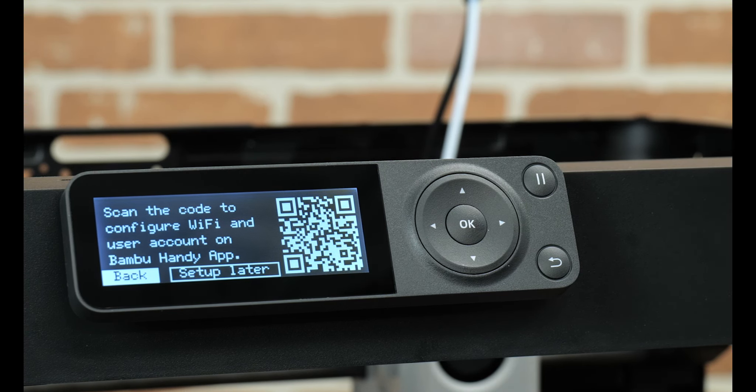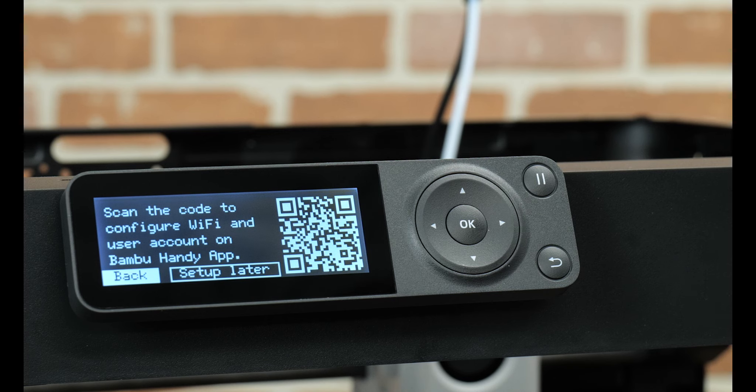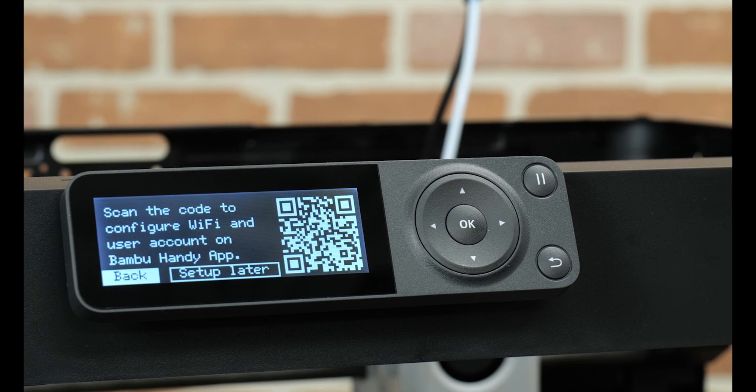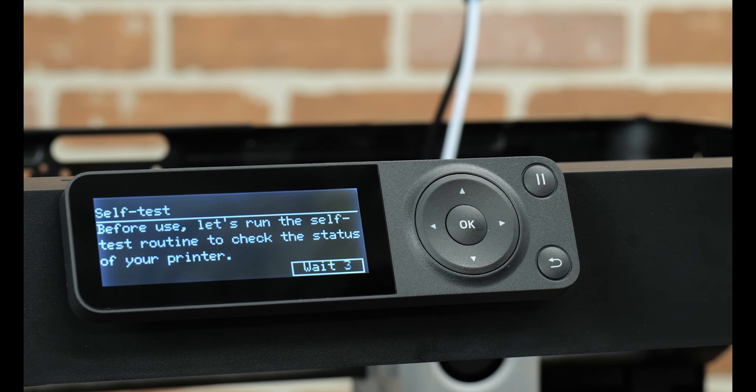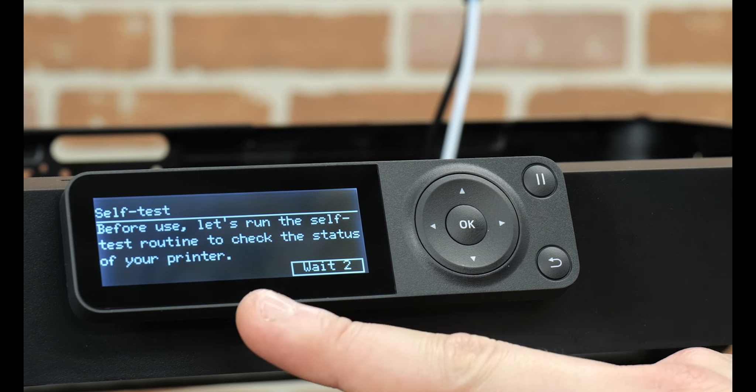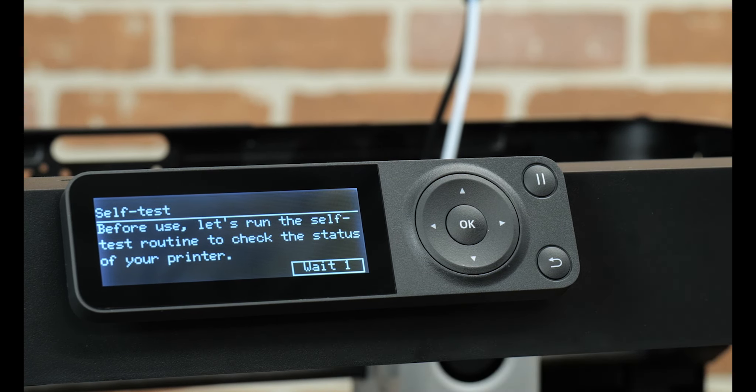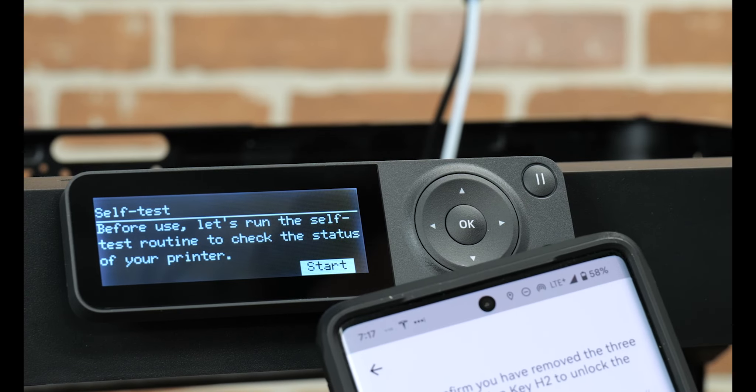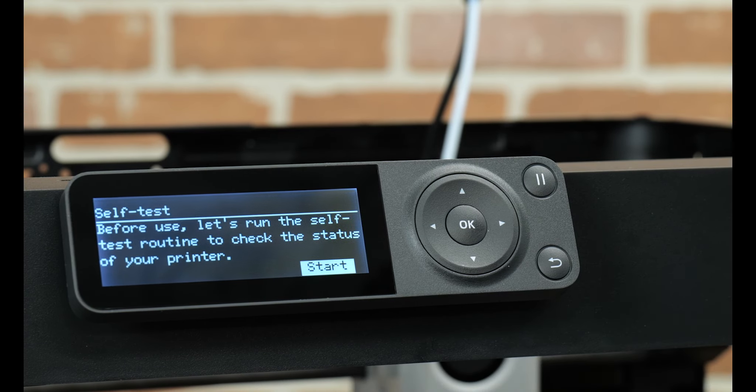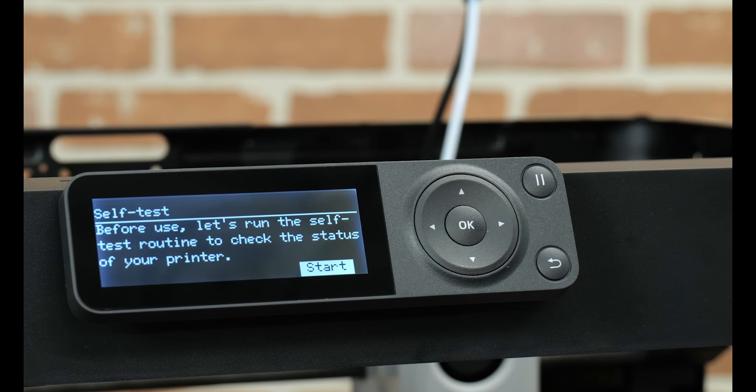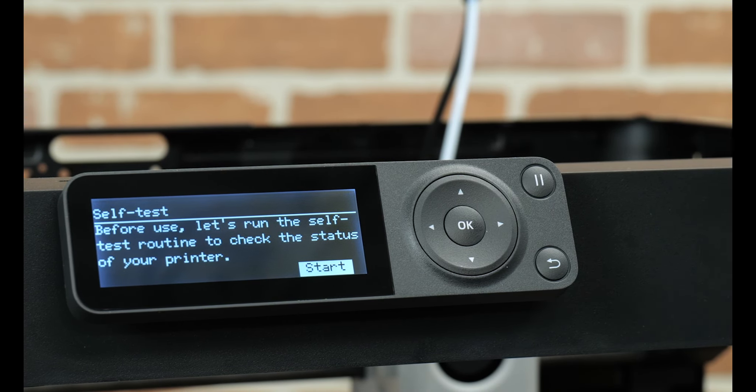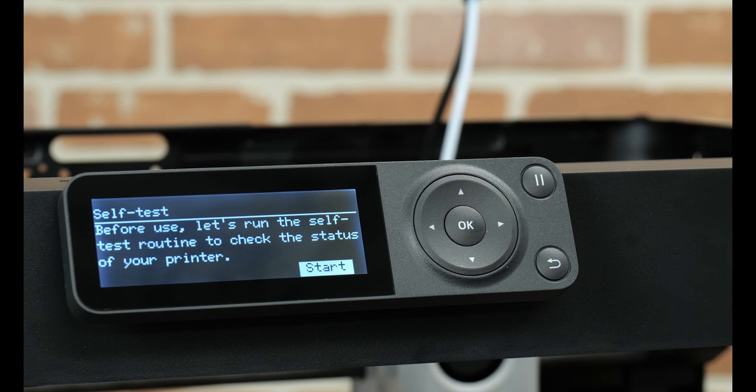And then it's going to ask us which Wi-Fi network we want to connect to. I'm going to choose, in my case, printer Wi-Fi and enter my password. There we go. So now the screen here has changed. And on the phone, it says, please confirm. Do you remove the three screws to unlock the hotbed? Which we've done. So I'm hitting confirm.